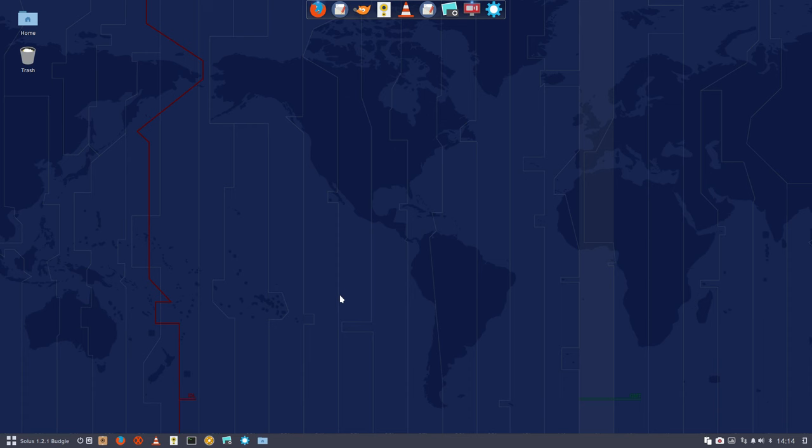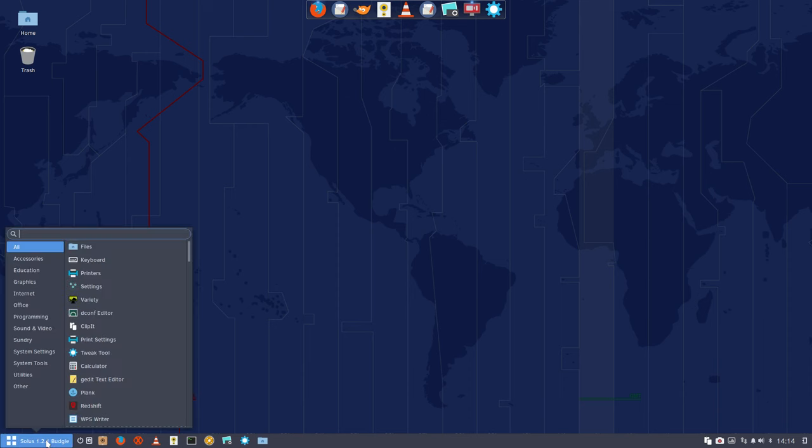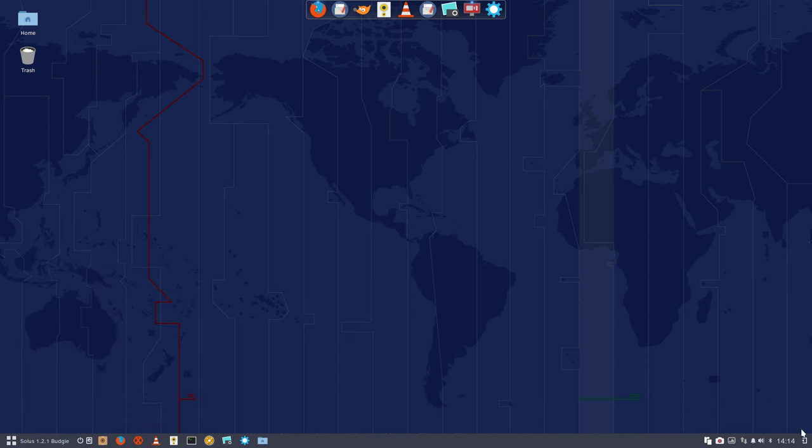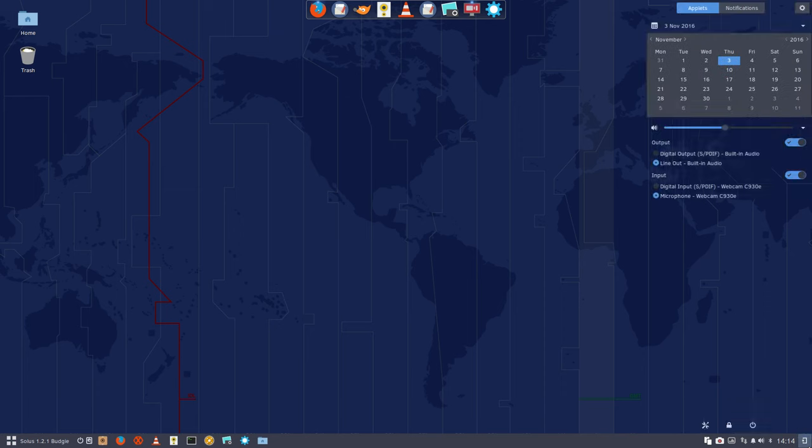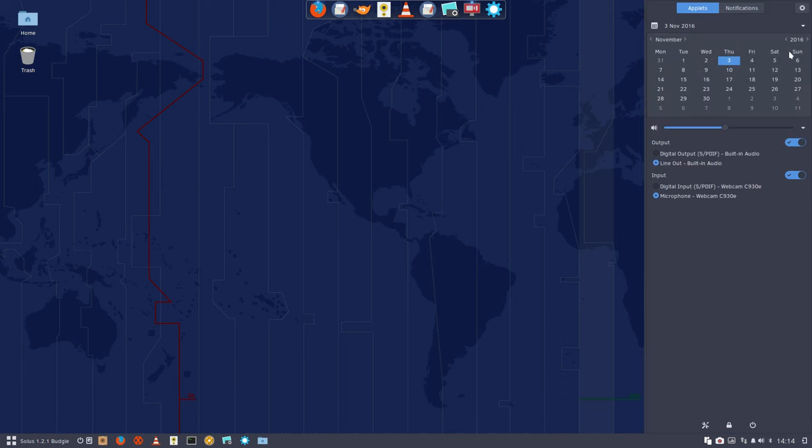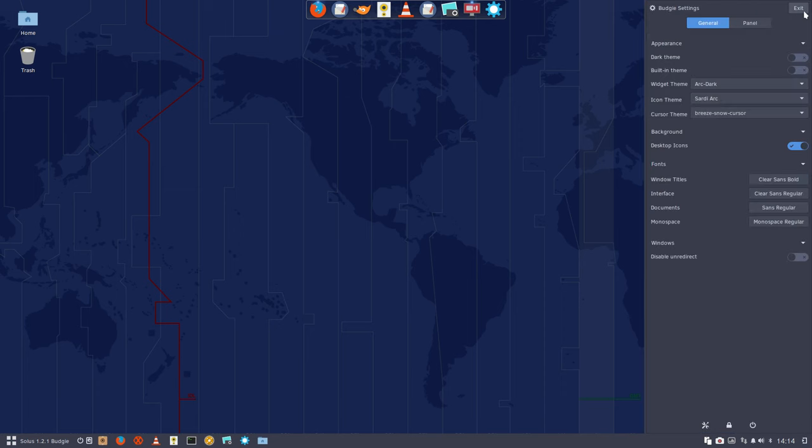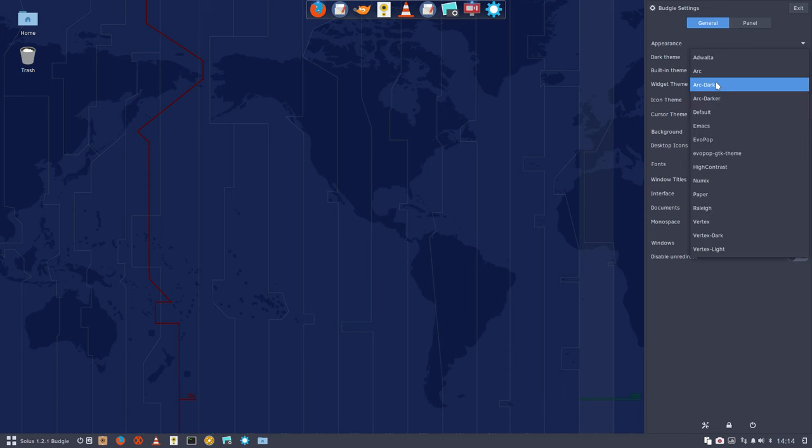Now we're going to change the theme. As of yet, I've only installed applications and icons but no themes. The themes are in the Raven panel, where you can change them. The icon theme is one thing, but there is also the theme of your system.